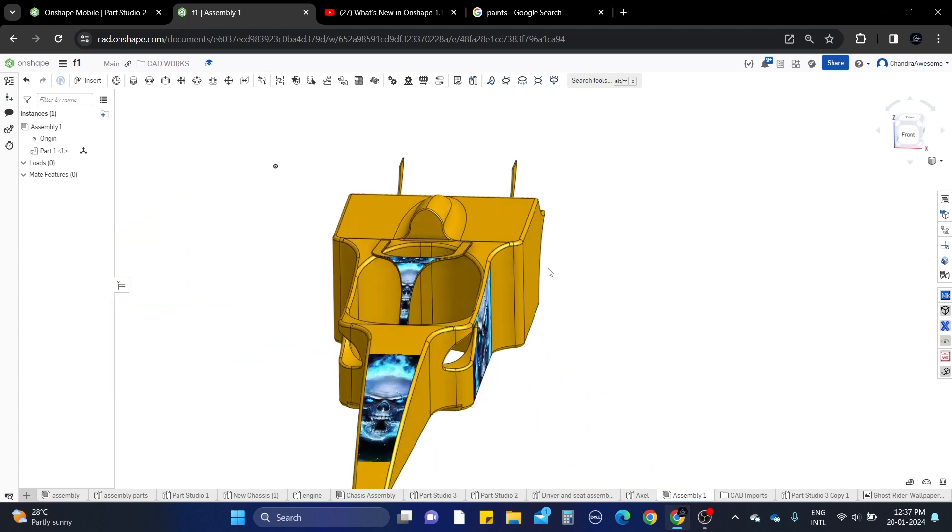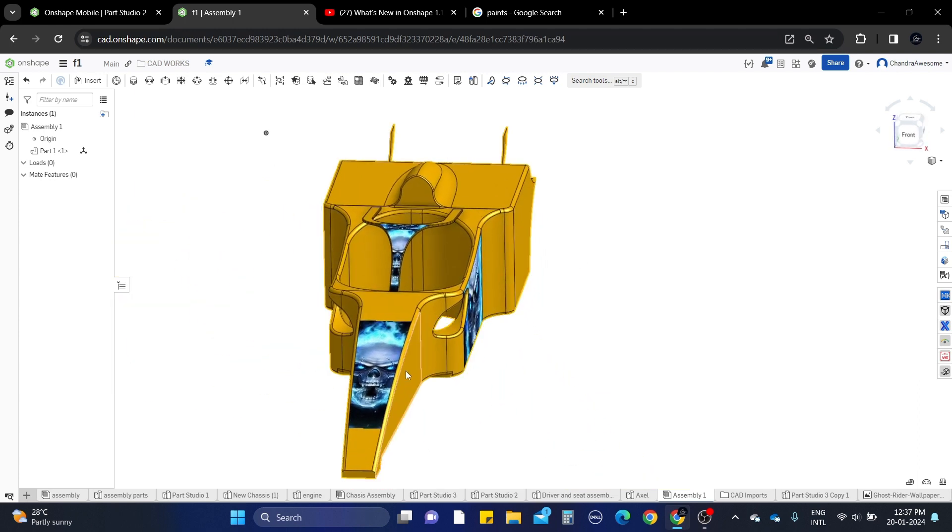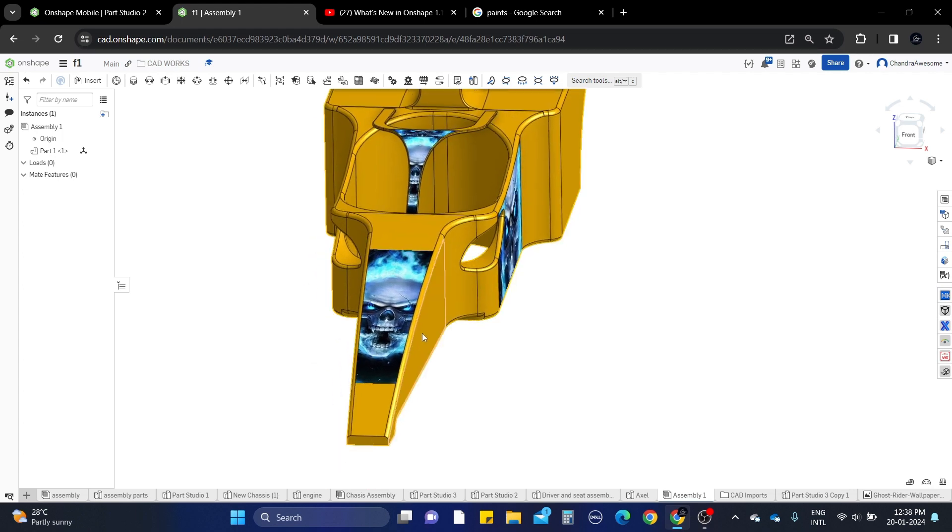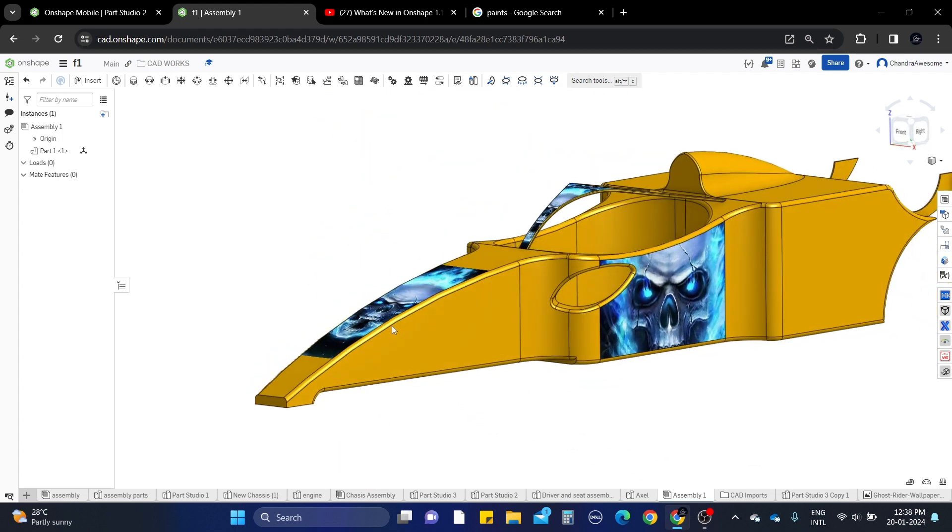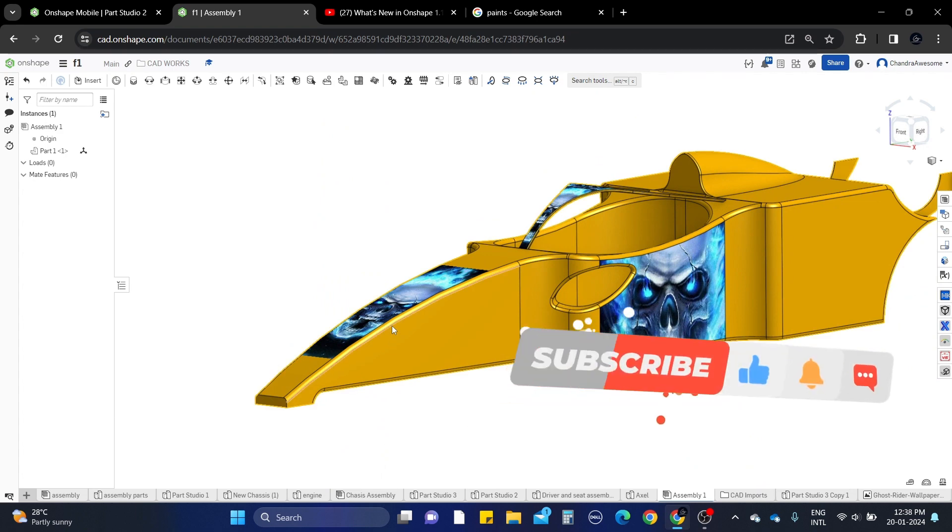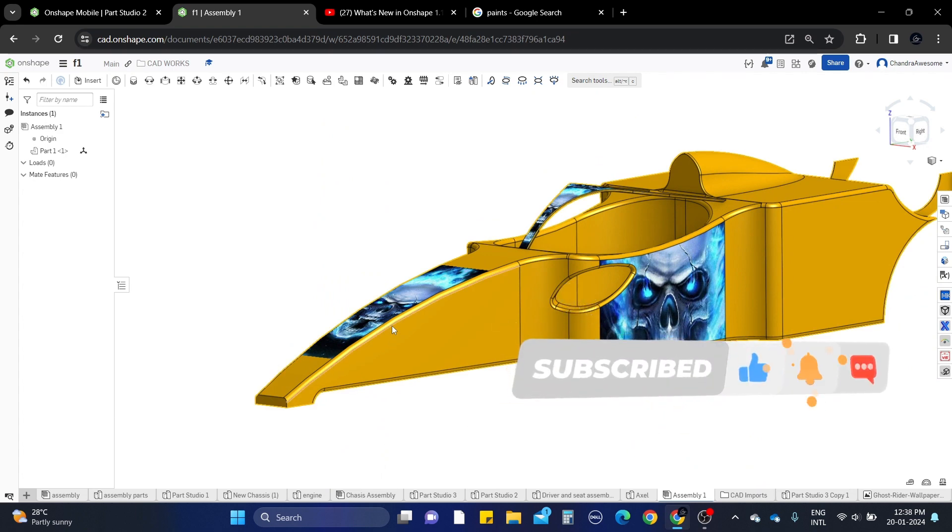This decal tool, I hope this will be very helpful for designers who are very interested in rendering. That's all. If you really like it, please do like, share, and subscribe to the channel. Thanks for watching.